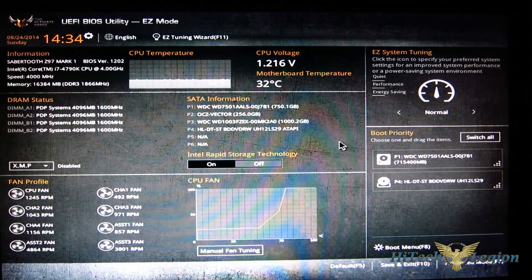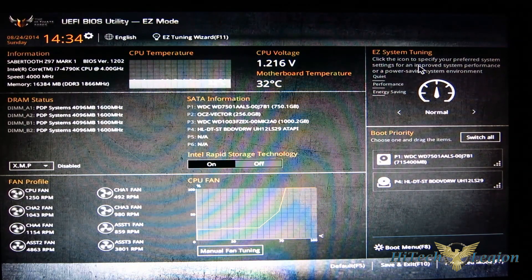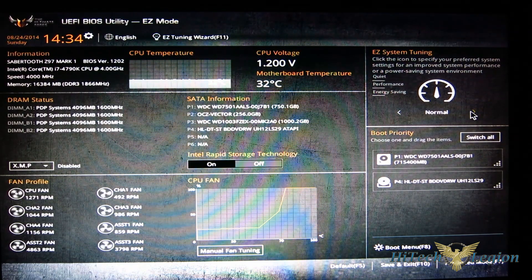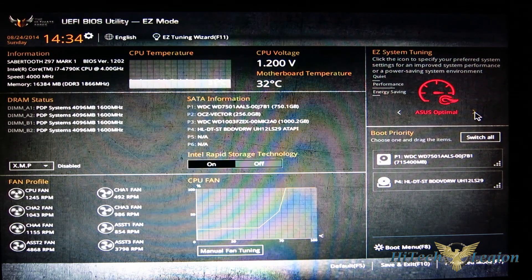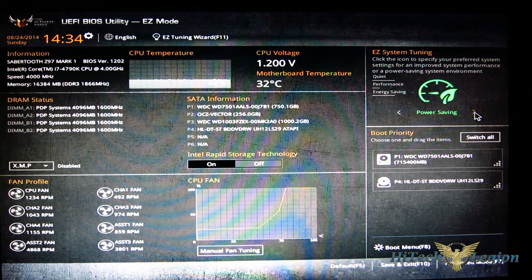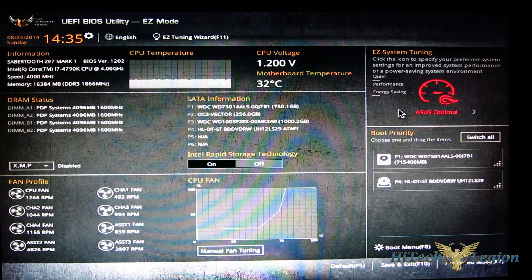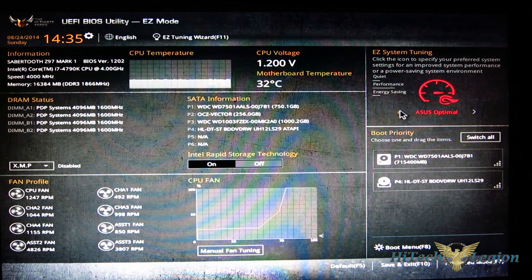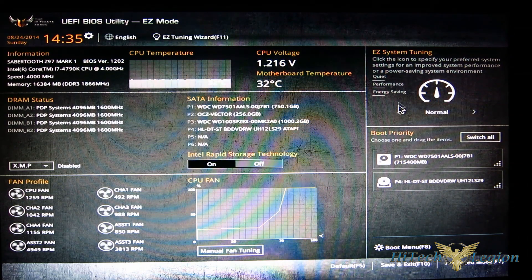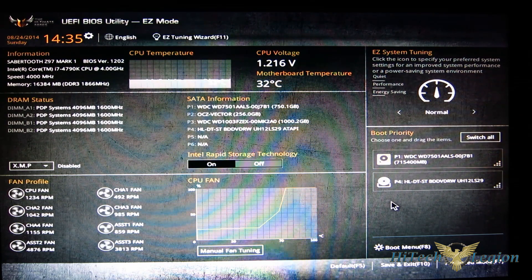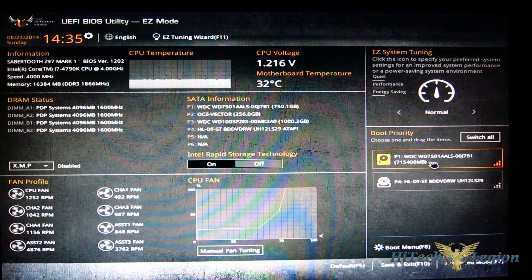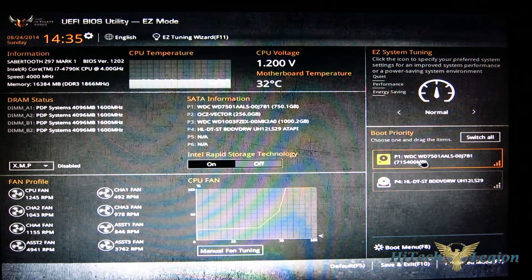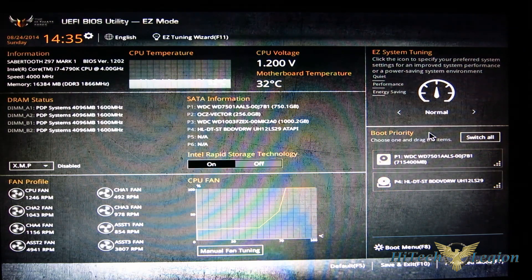Coming out of there, over on the right you've got your easy system tuning for normal, ASUS optimal, or power saving modes, and your boot priority right down below.